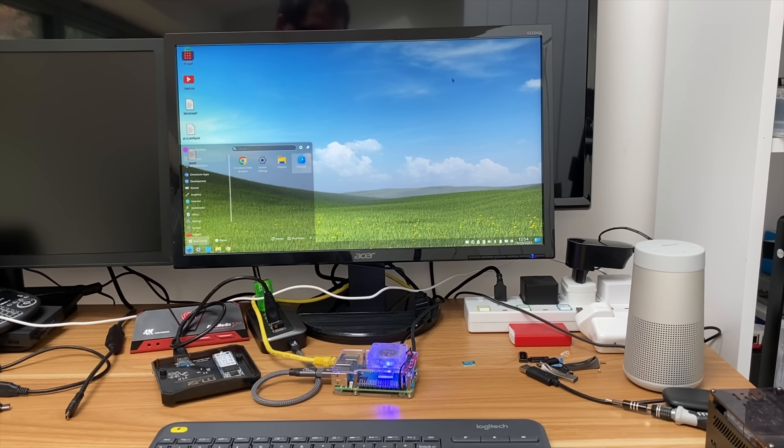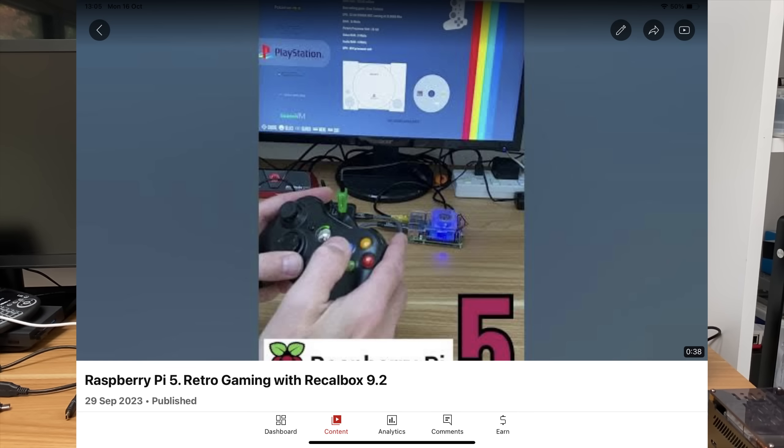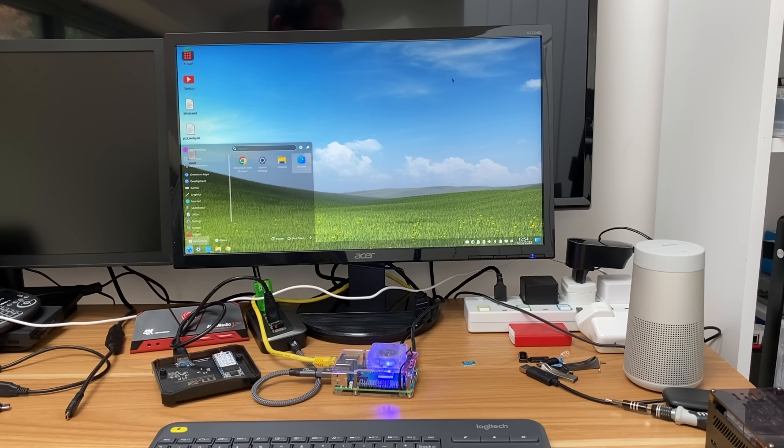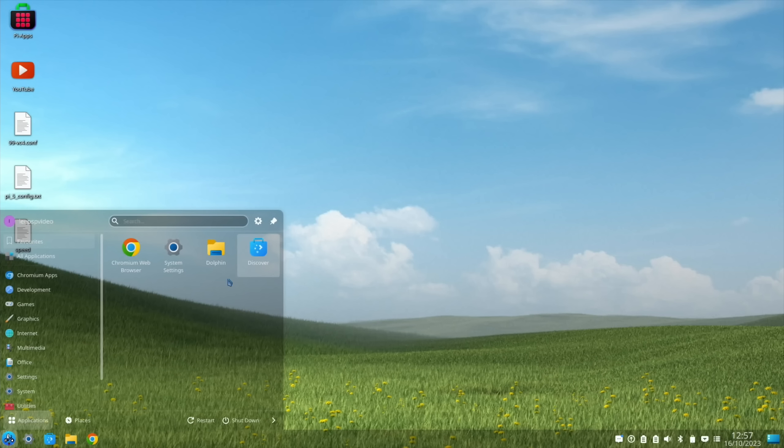Okay, so we have another official operating system on Raspberry Pi. We've got Raspberry Pi OS, Recallbox, and we've also got Ubuntu. Thanks to Nico Bellic for mentioning this to me.